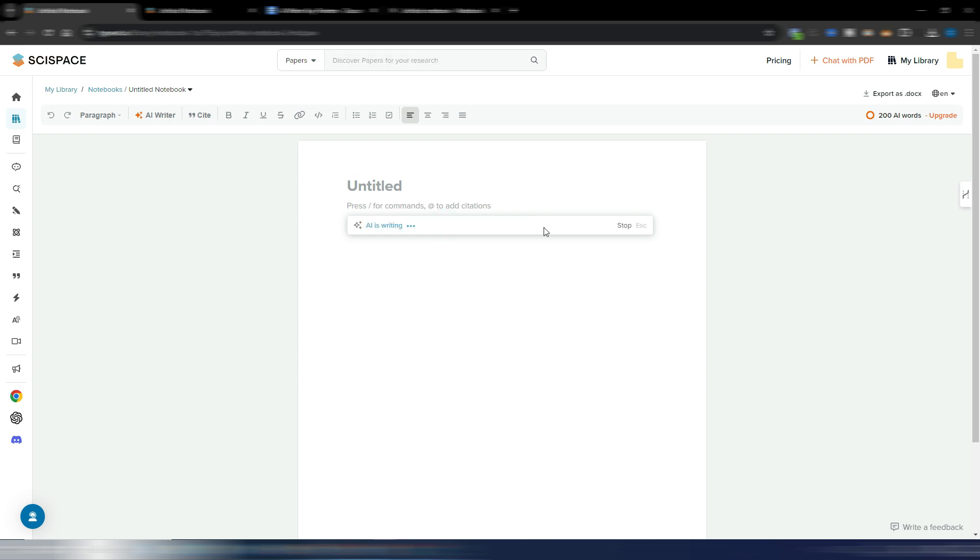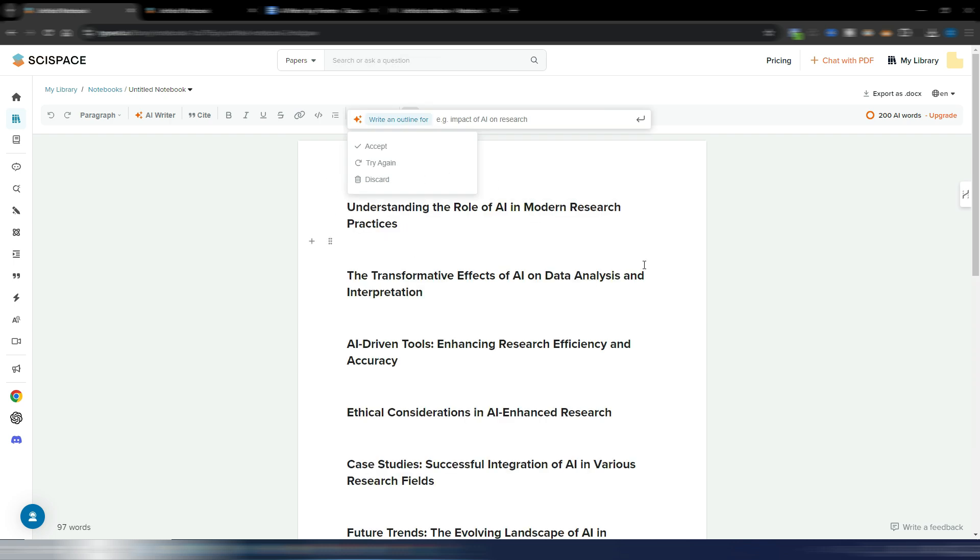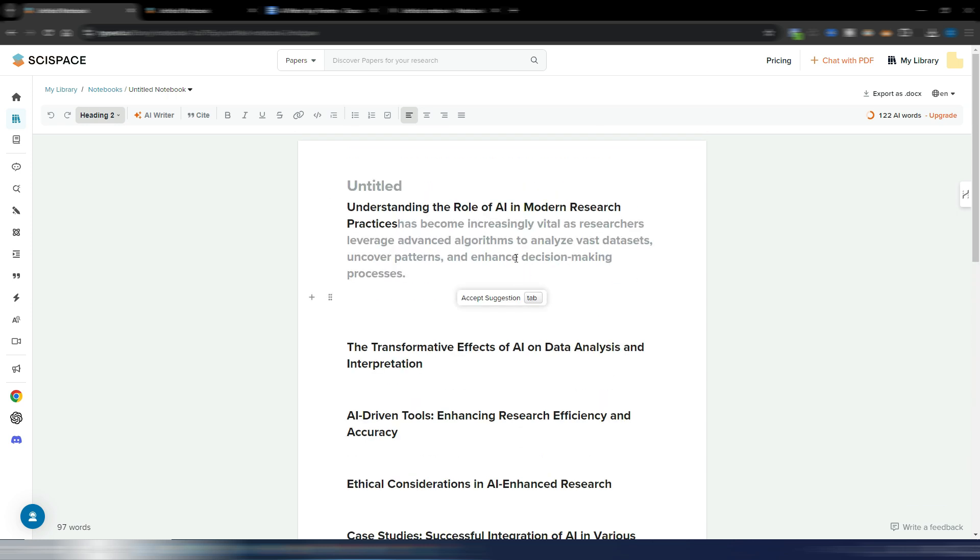But let's use this outline builder - write an outline for, for example, impact of AI on research. So let's use this one, then I click Enter, and AI is writing my outline. You can accept, try again, or discard.